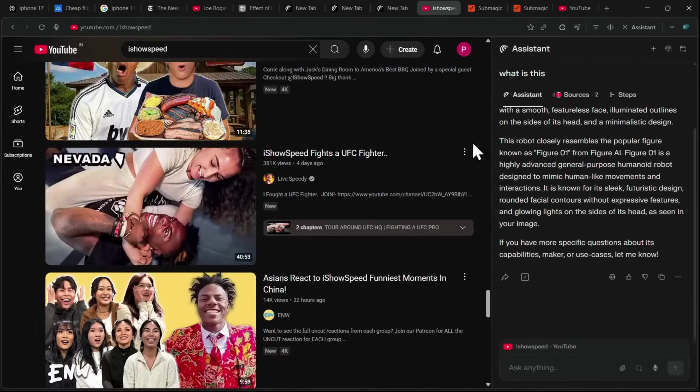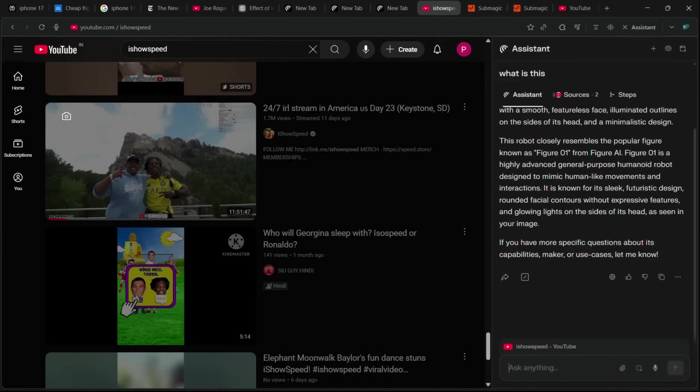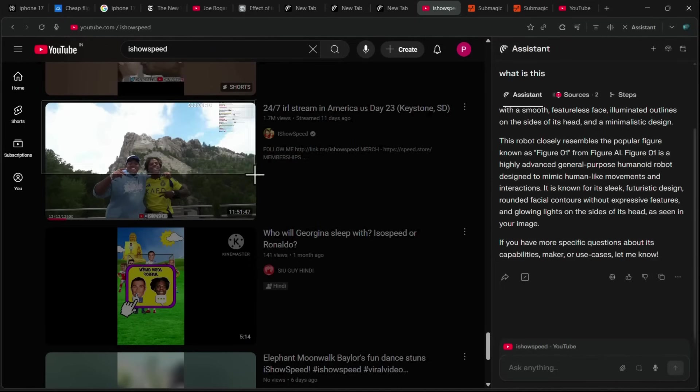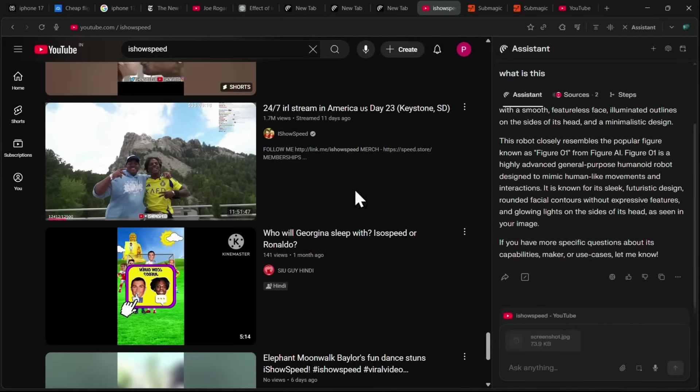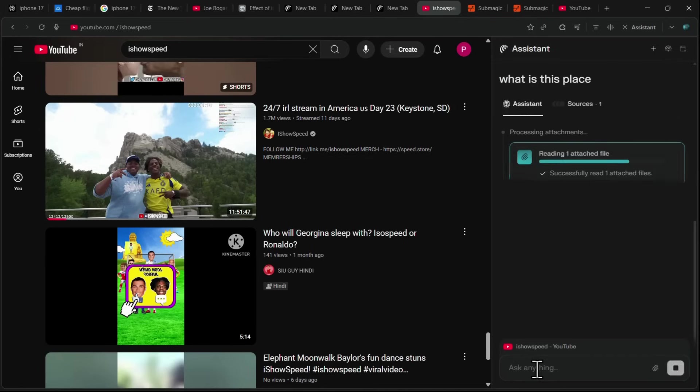This feature doesn't just work for objects, it also works for locations. For instance, if I want to know where a certain place in a thumbnail is, I can take a screenshot of that image, ask, what is this place? And Comet will analyze it.